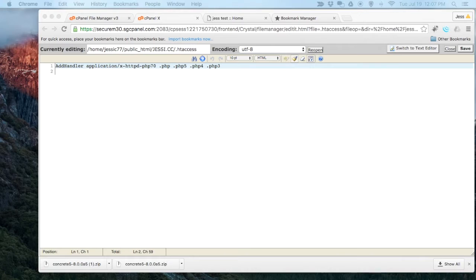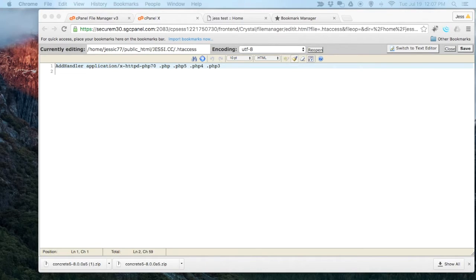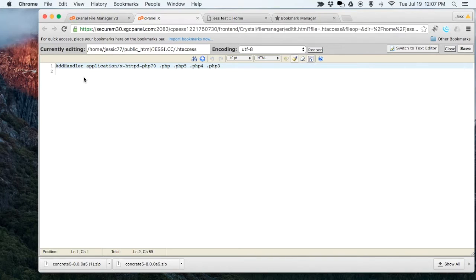All I'm doing is taking the original code and copying and pasting it right in here. If you're not familiar with what to put in your .htaccess, you'll be able to find this in our documentation.